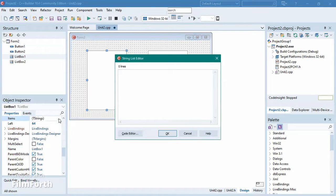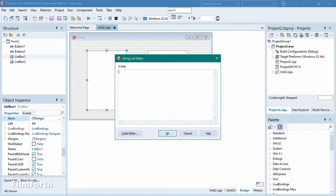We'll add items to list box one. We're going to be entering student information, which will be separated by hashtags. We'll first have the names and initials, the student number, and the age. The student number can be five digits, then we separate by hashtag and write the initials — for example, Zulu.